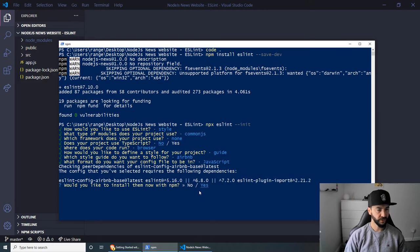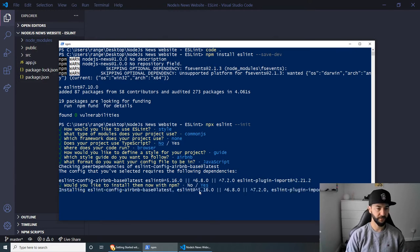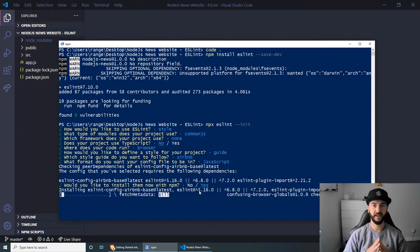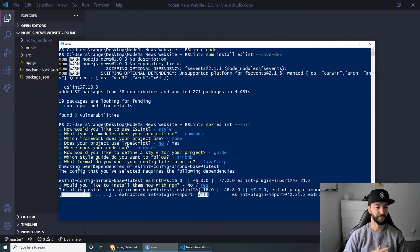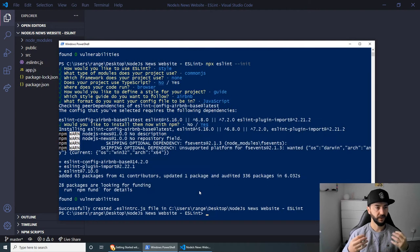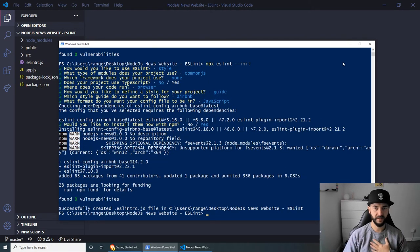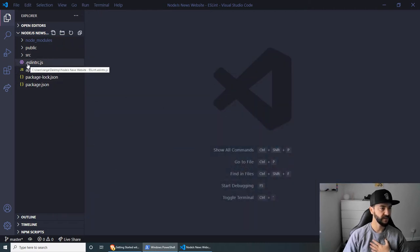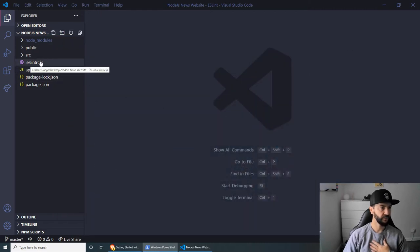And we should be good to go. So would you like to install them now with npm? And we just need to press yes. And then this should take a couple of seconds to install. Now that we have ESLint configured, I can minimize this. And as you can see inside here, we have this ESLint file.